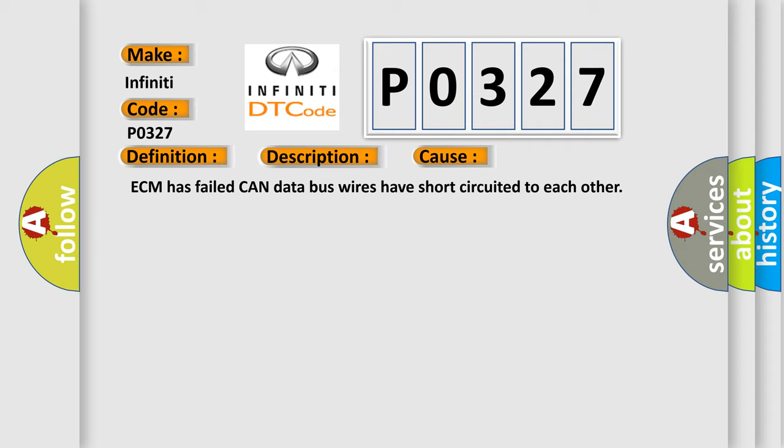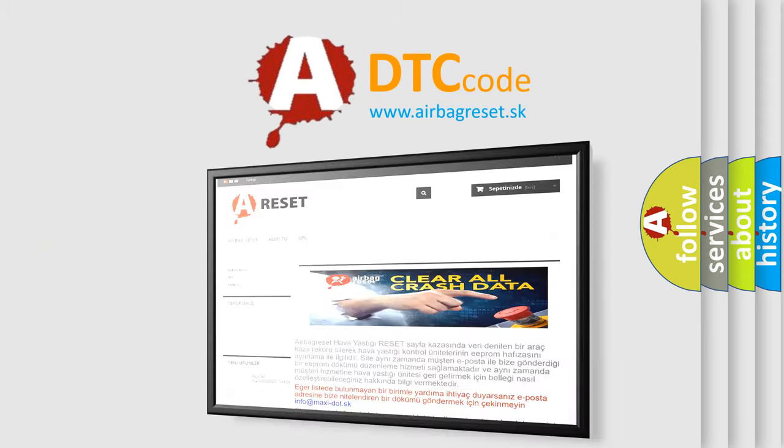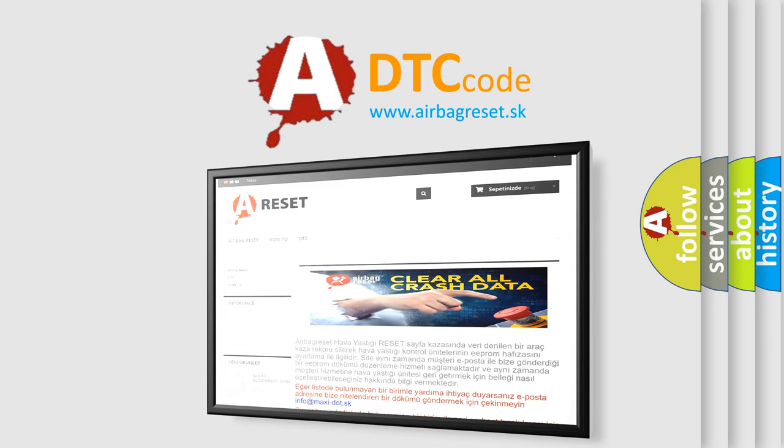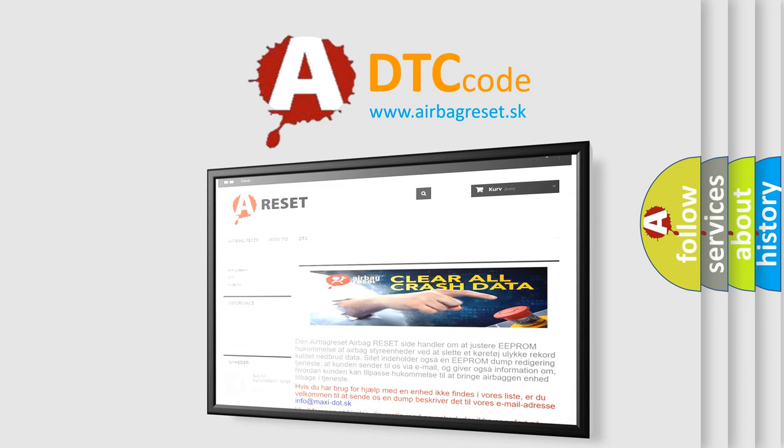The Airbag Reset website aims to provide information in 52 languages. Thank you for your attention and stay tuned for the next video.